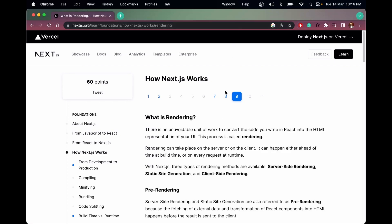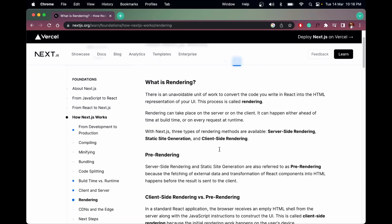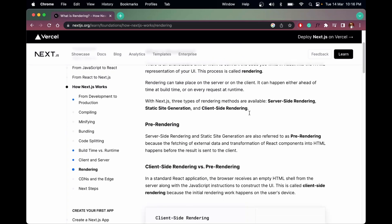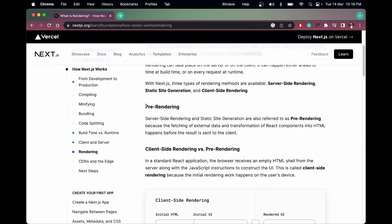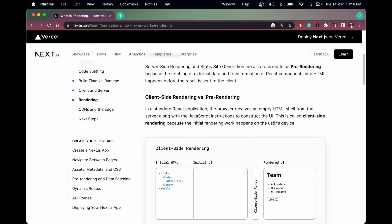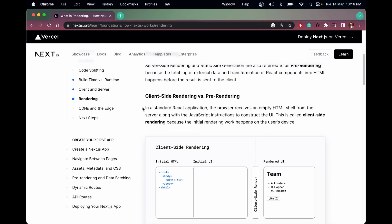Rendering can take place on the server or on the client. In Next.js it gets rendered on the server side, but in React it gets rendered on the client side. Server-side rendering is called pre-rendering, in which we render the HTML on the server side.